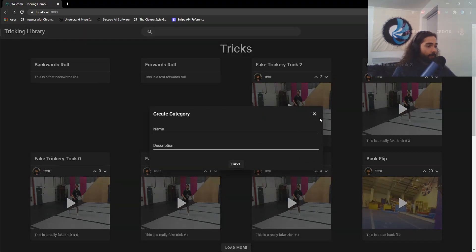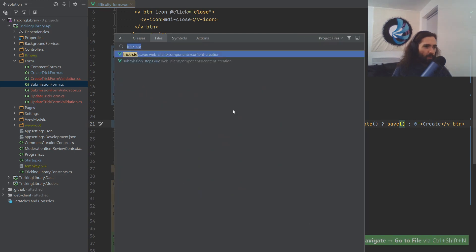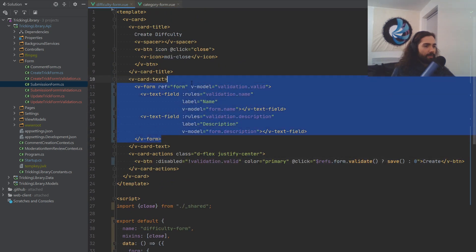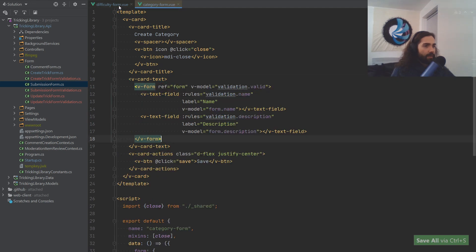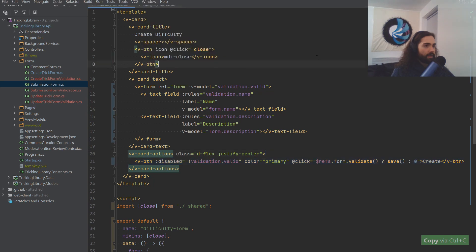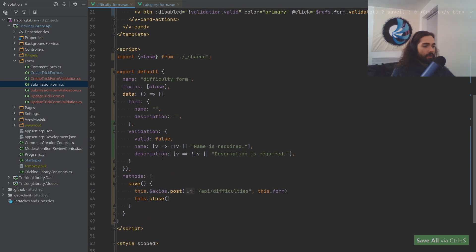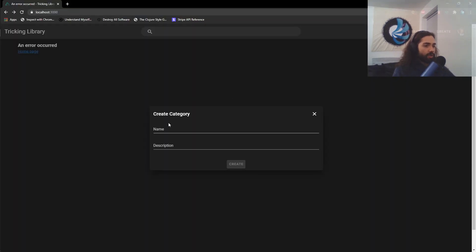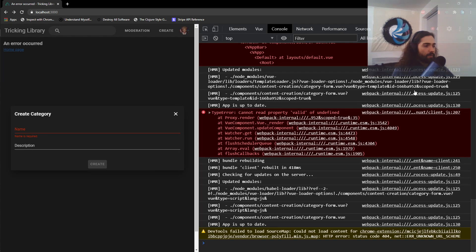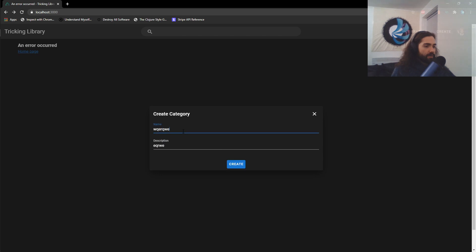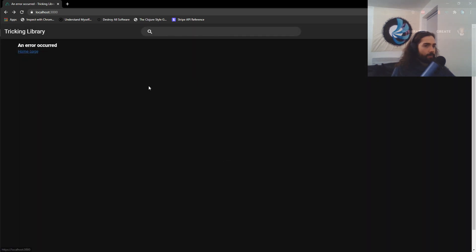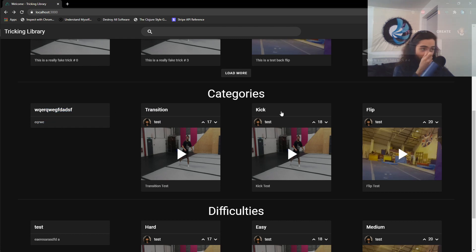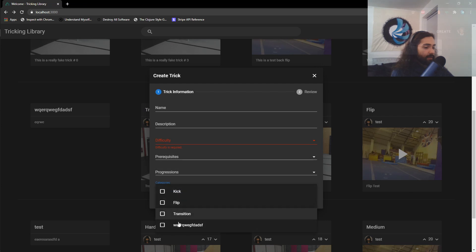Let's go ahead and do the category form. These two forms are really almost exactly the same. I'll copy the validation here as well. Let's check it: category creation looks fine. Let's create some kind of category and click Create. Going back to refresh — there's our new category with no tricks. If we create a trick, we should be able to select these two categories and difficulties.